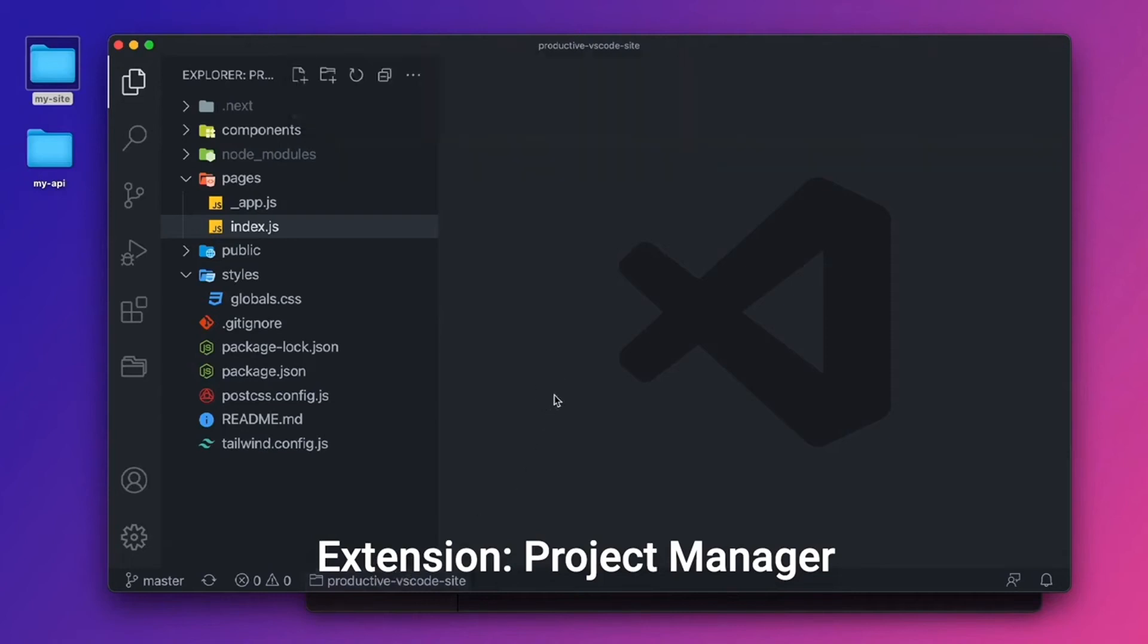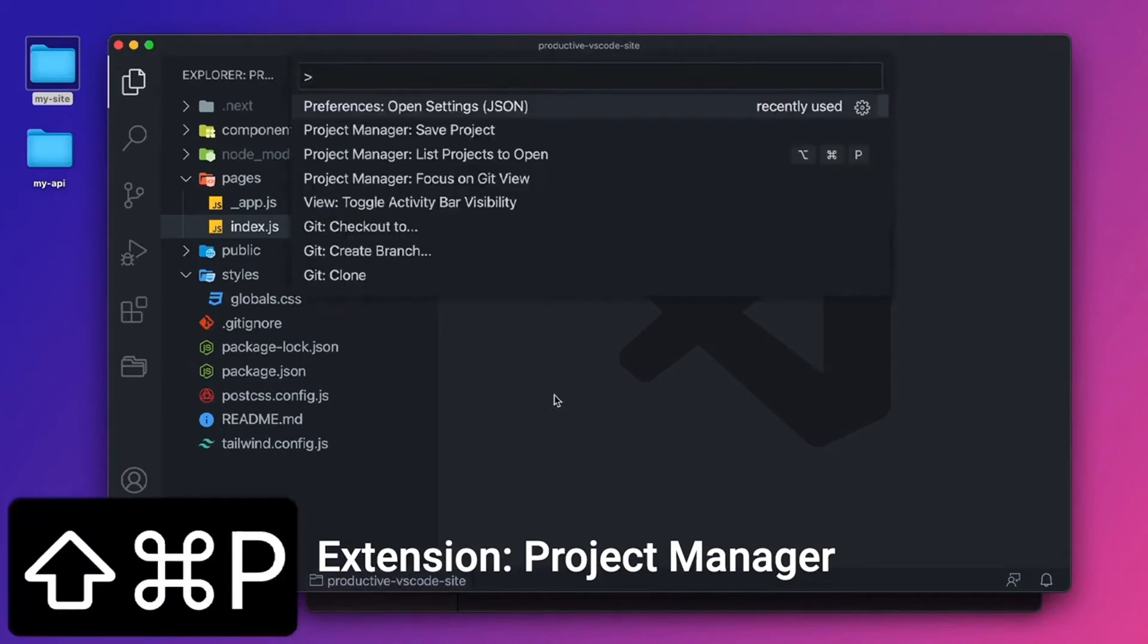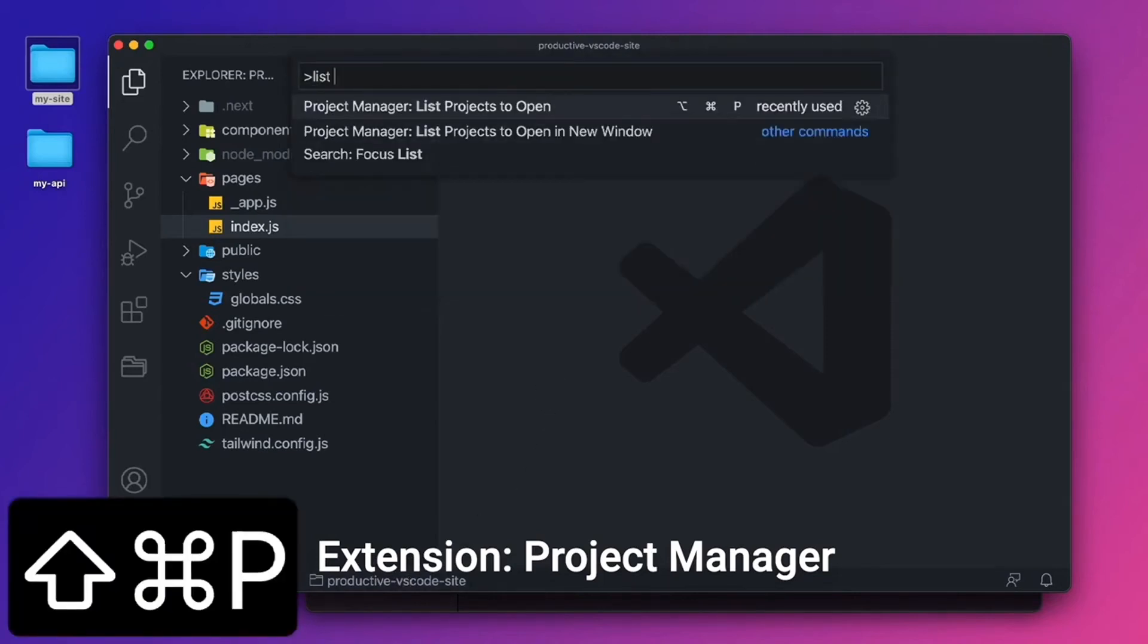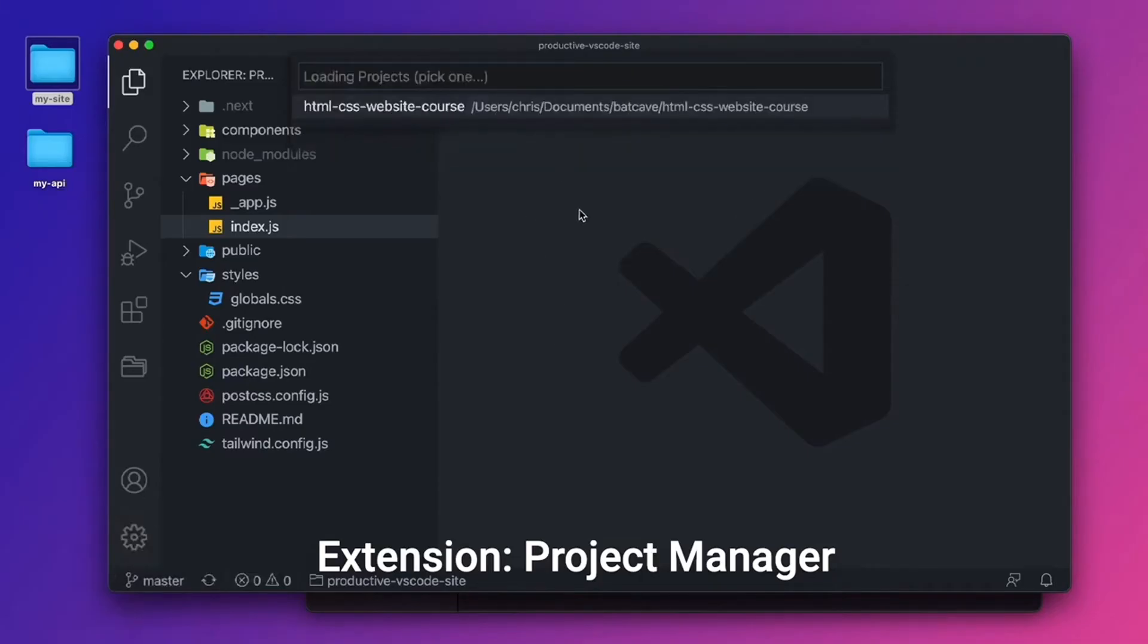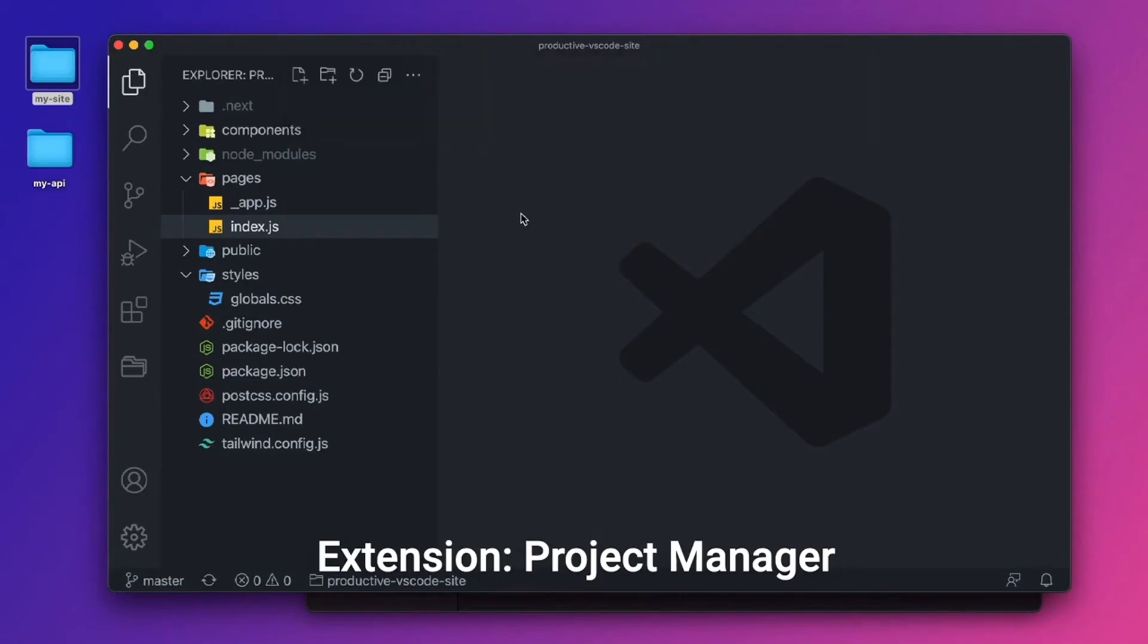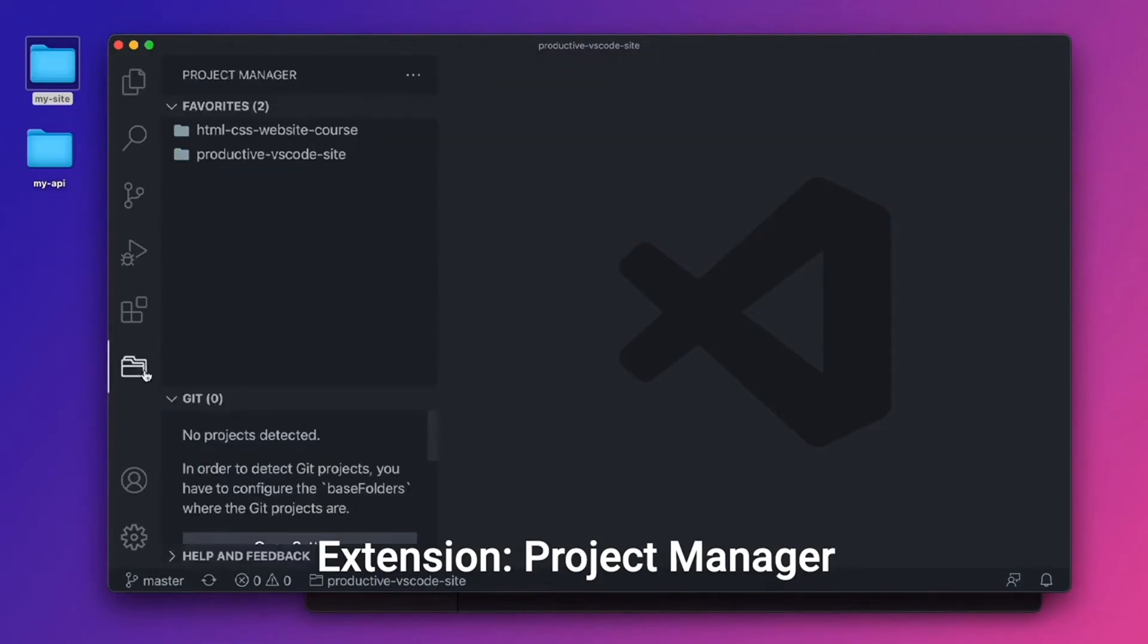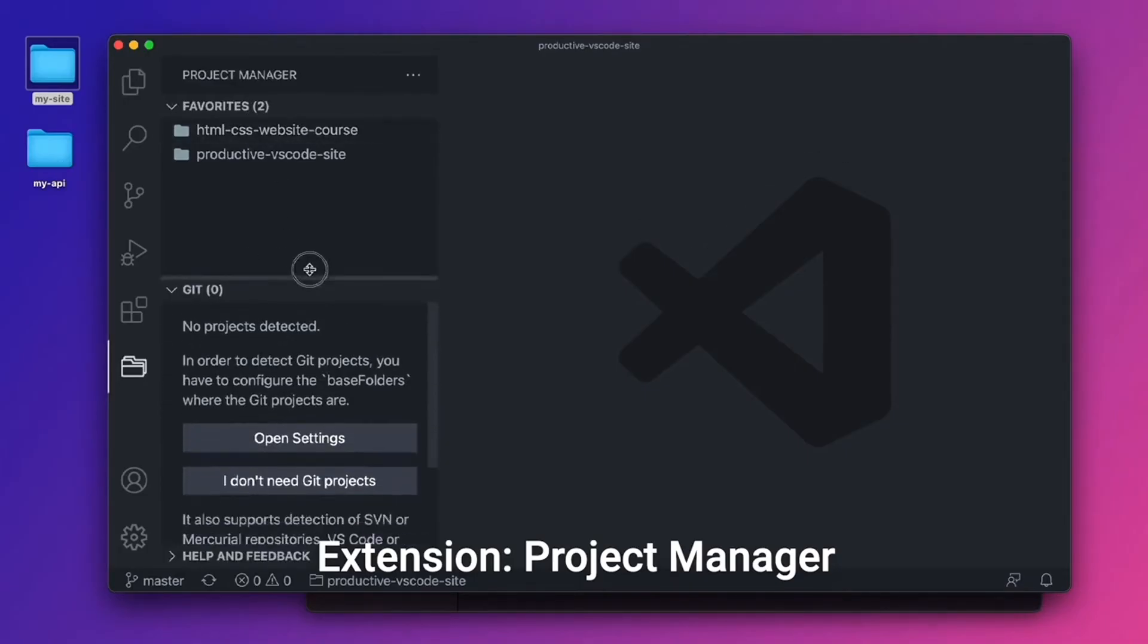And we can use the command shift P, command palette to list projects. And that's Project Manager, list projects to open. I'll click that. And now we get the list of projects. The other way we can open projects is the folder icon in our sidebar now. We have favorites right here, which are the two that we just created.